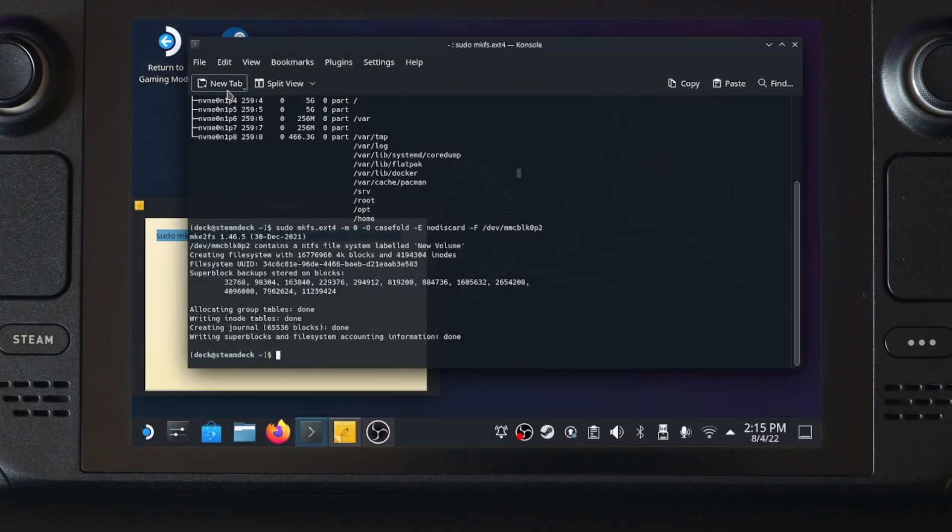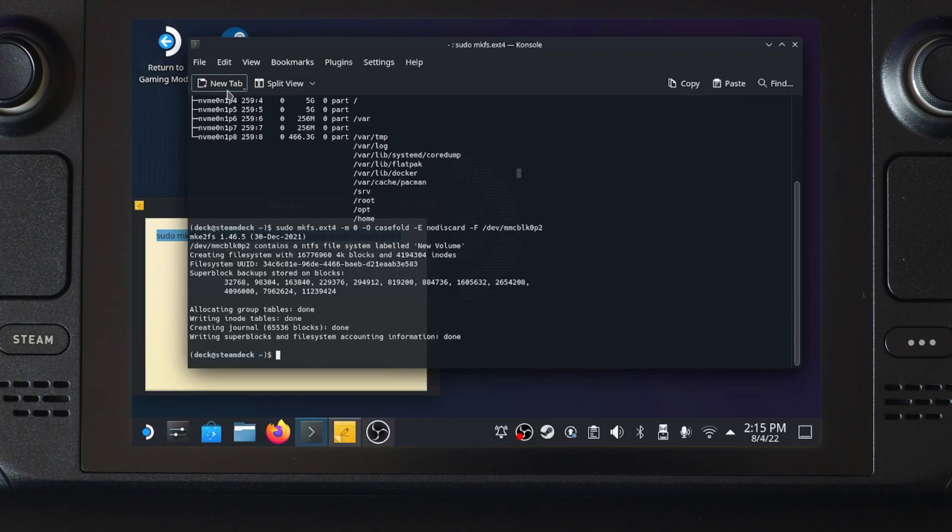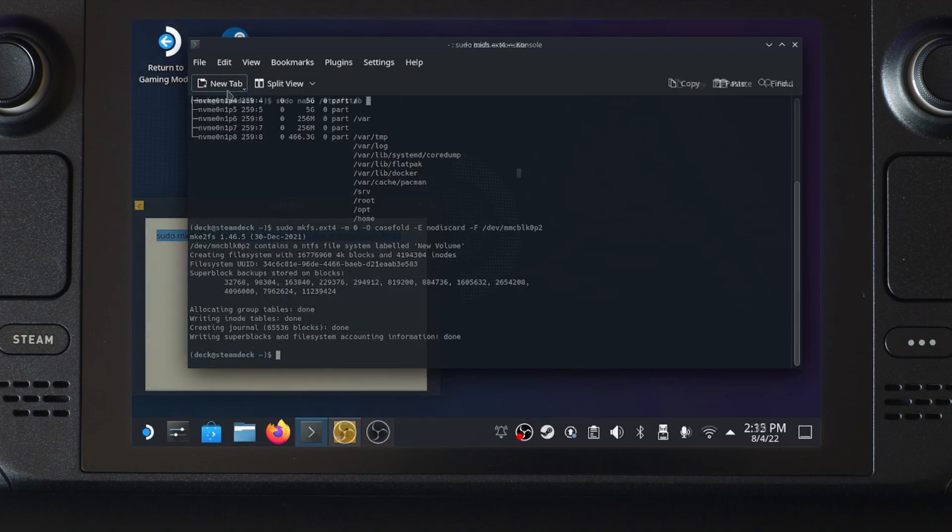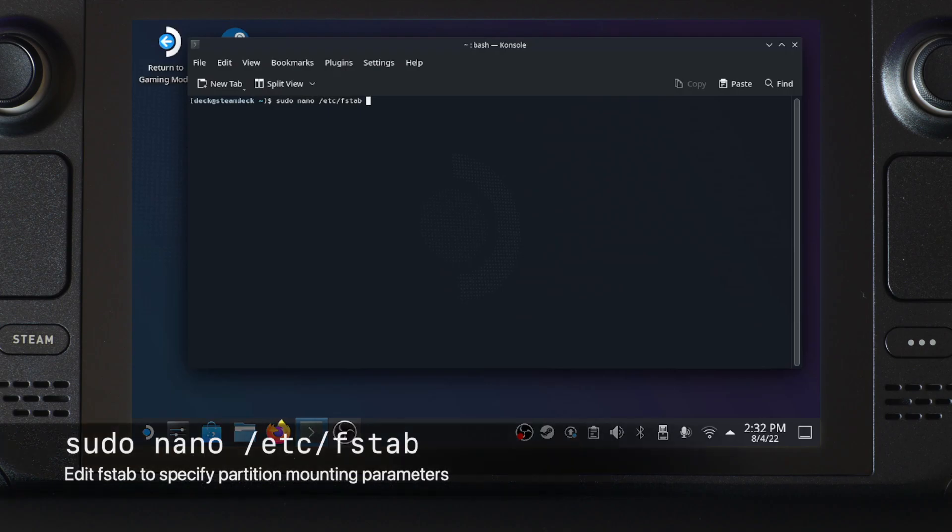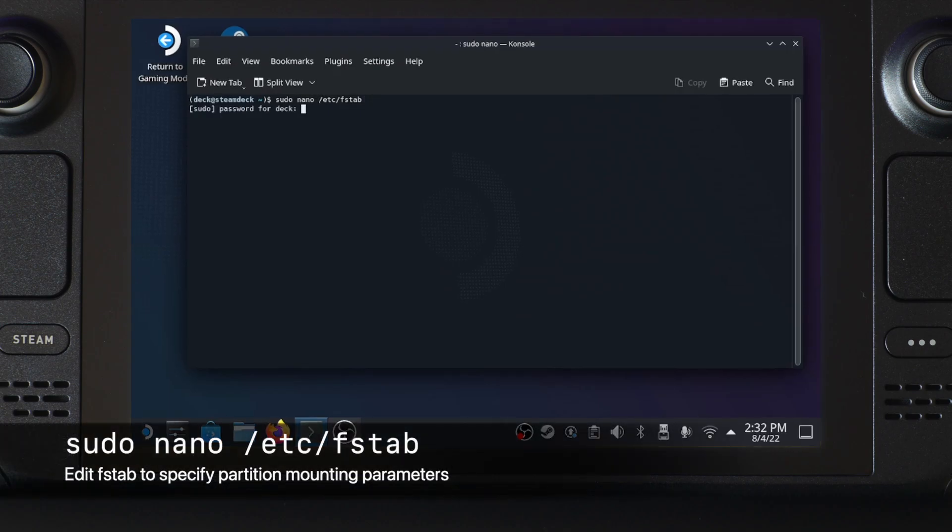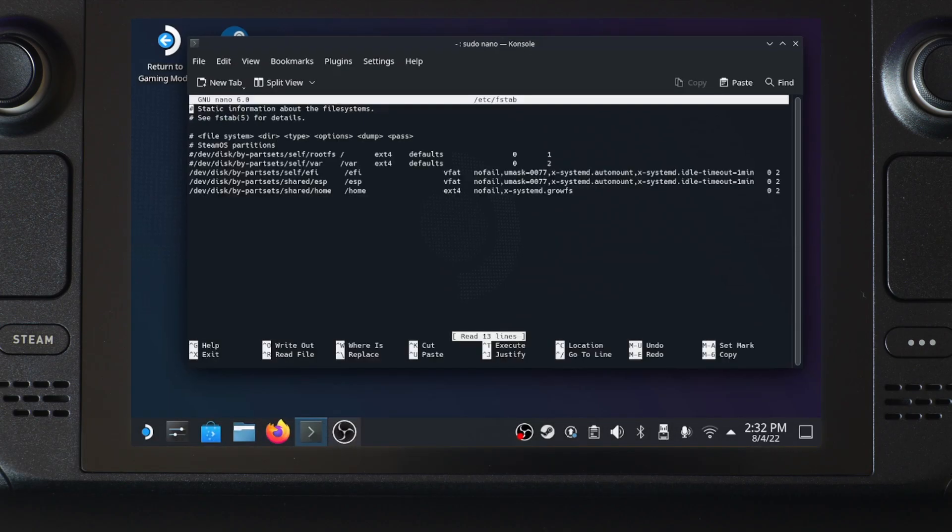There are still two other requirements. To make it executable, we need to modify a file called fstab. This file tells Linux how to mount specific partitions. To modify that, we'll use a command line editor called nano. Type in sudo nano /etc/fstab. Don't be scared of what you're seeing, we're not going to remove anything.